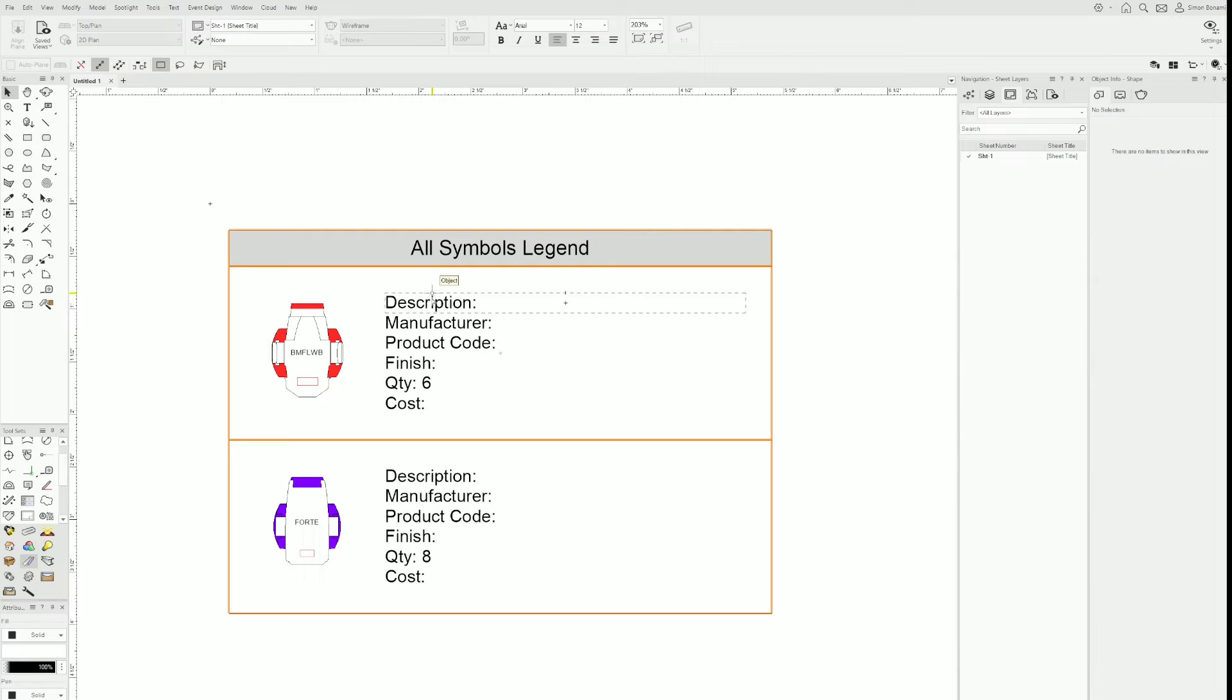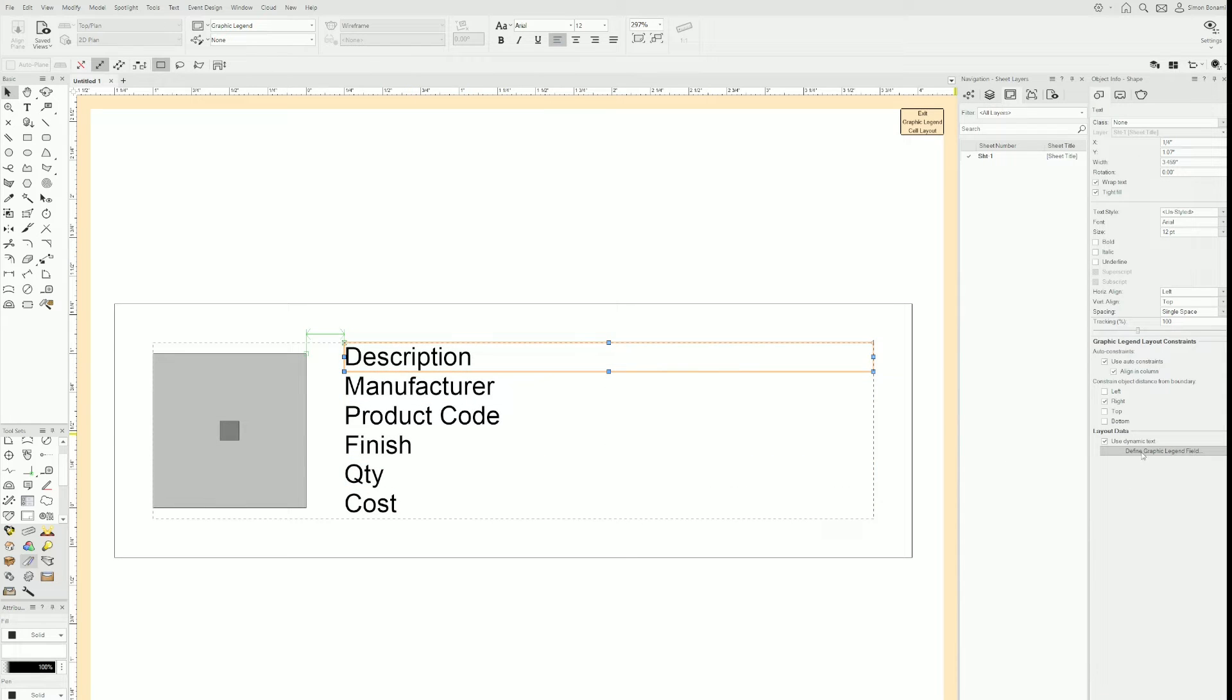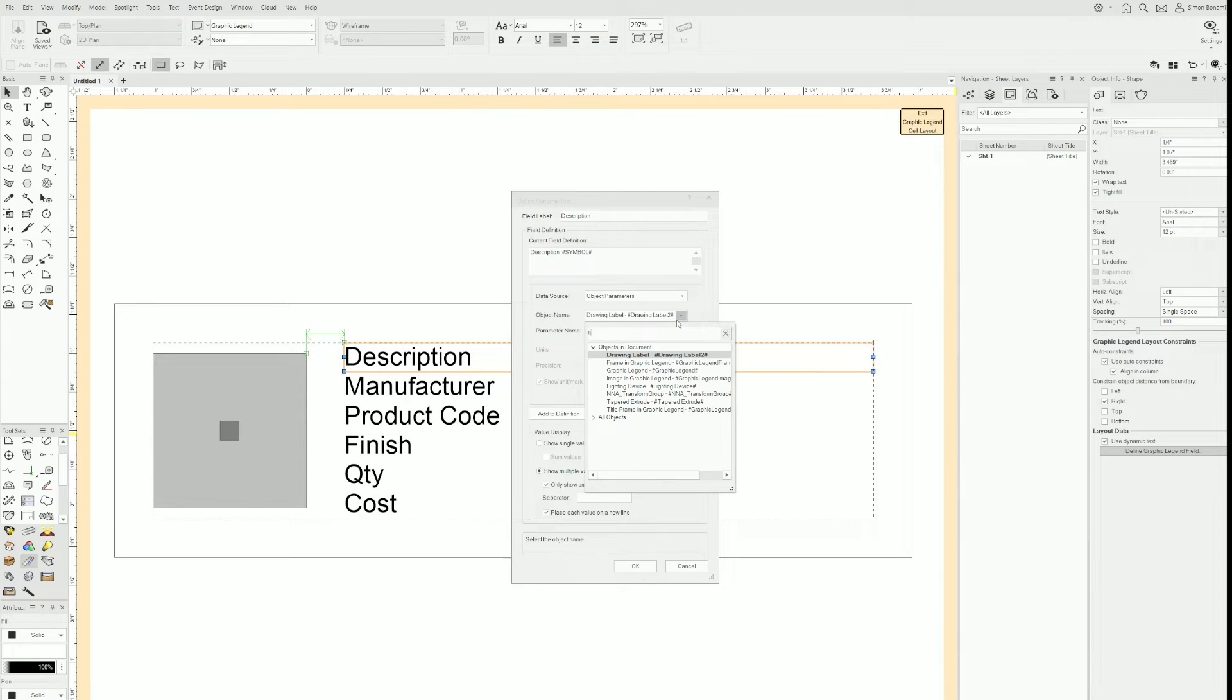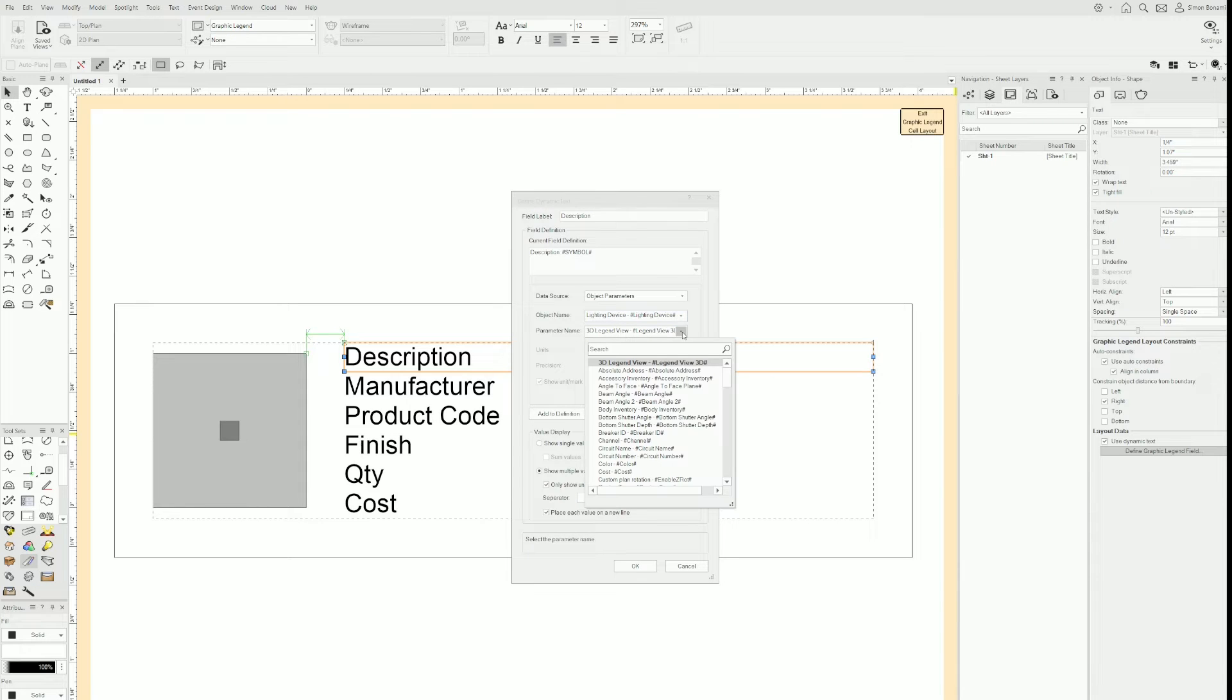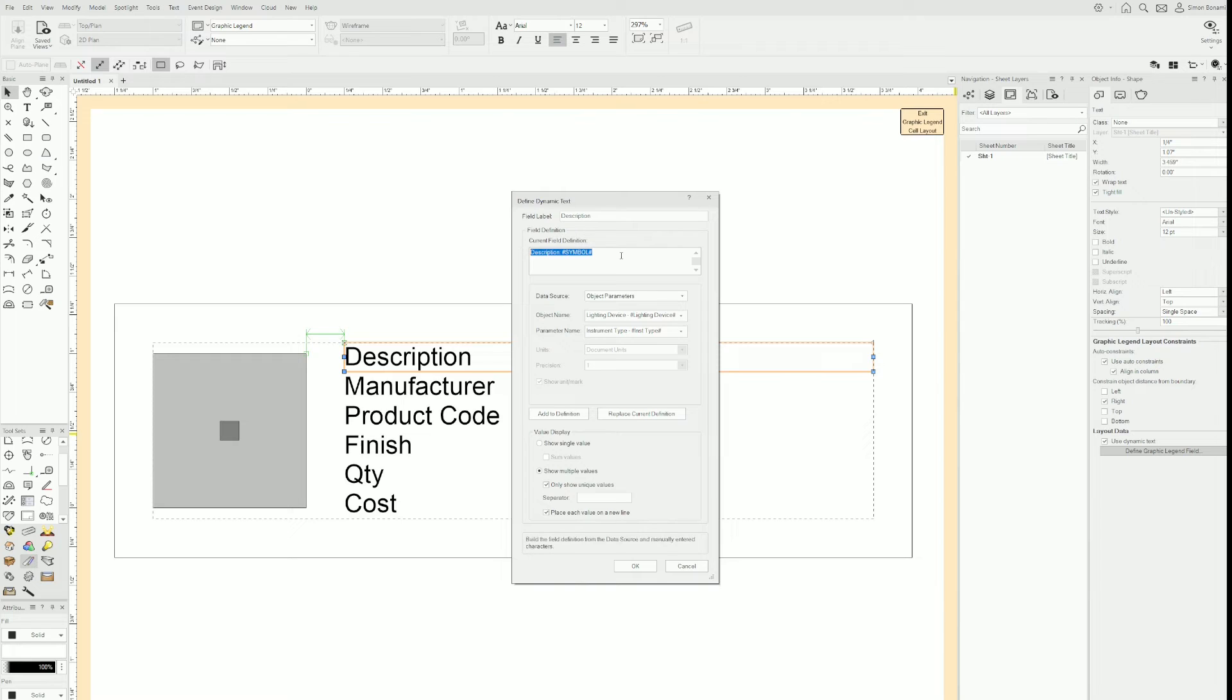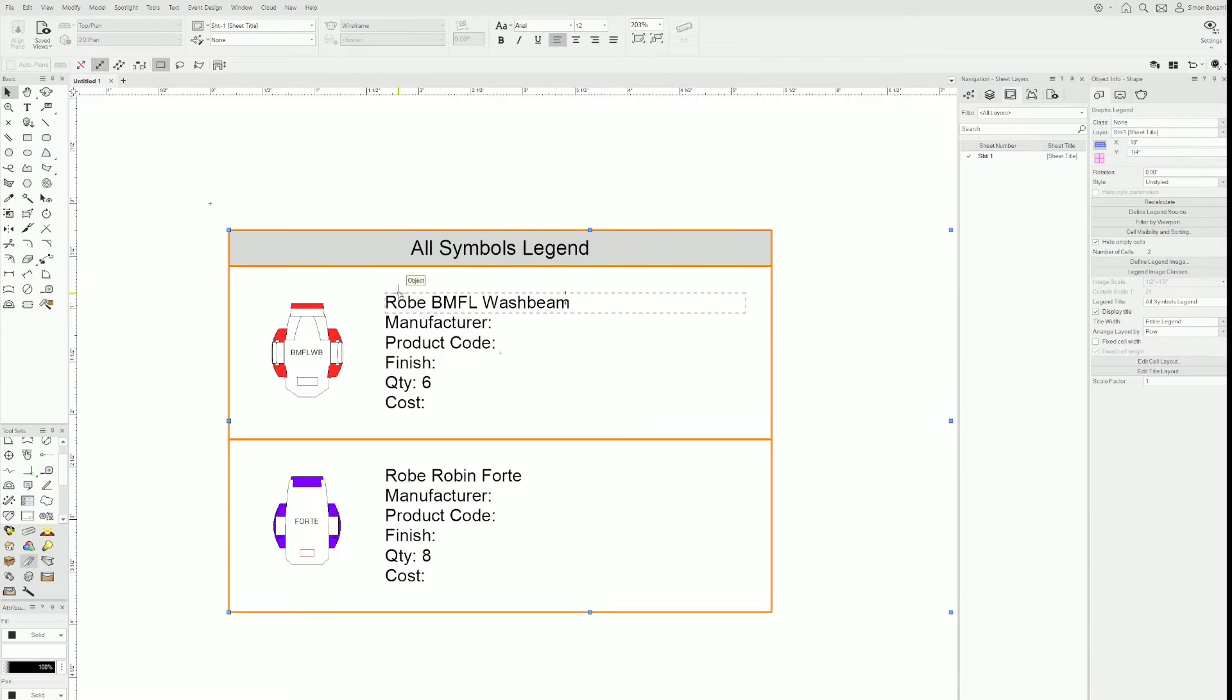Now I want to change the description to have the fixture name itself. So I'll double click on it and then click on description and then define. I'm going to go to data source, object parameters, object name is going to be lighting device. I'll type in light and the parameter name is going to be the instrument type. Now it's worth noting that if I click OK, nothing is going to change. And that's because the current field definition up here is still the same. And that's where Vectorworks is pulling the data to display in the graphics legend. So what I need to do is replace current definition. Now it's brought up lighting device instrument type. If I click OK and then exit again, now it pulled the data and we have the 4-day and the BMFL watch me.